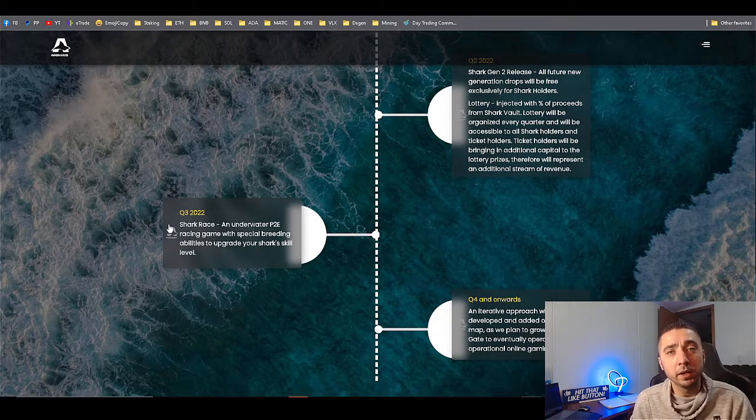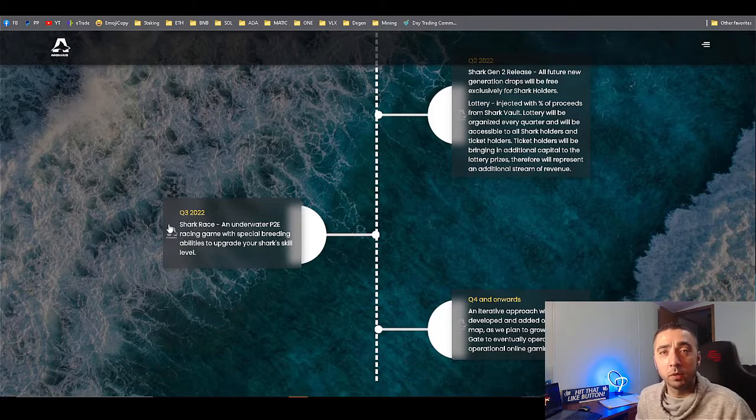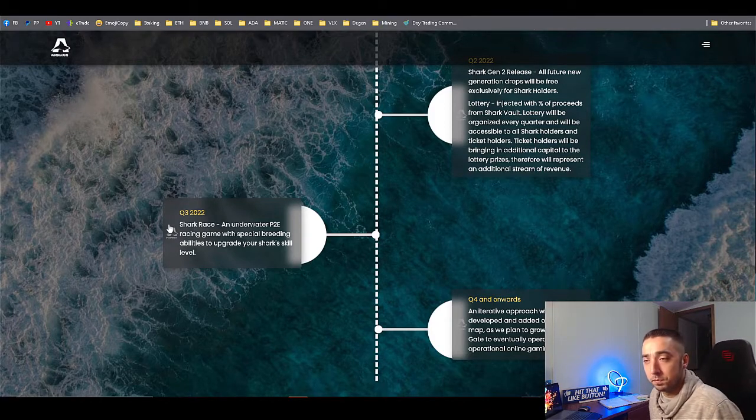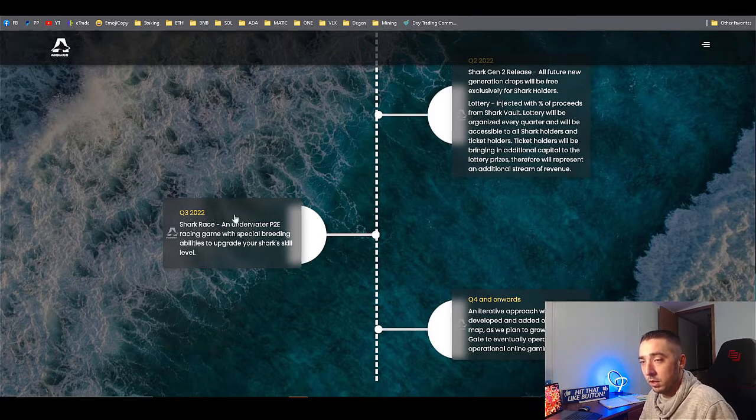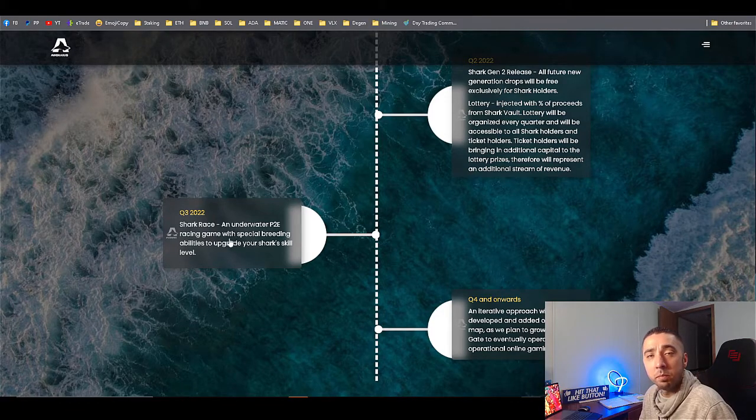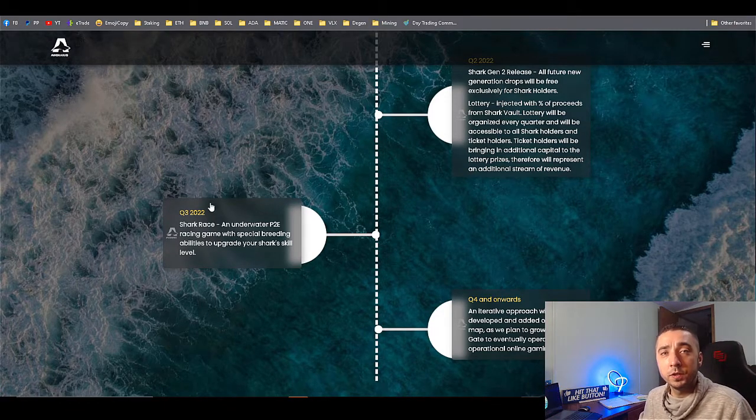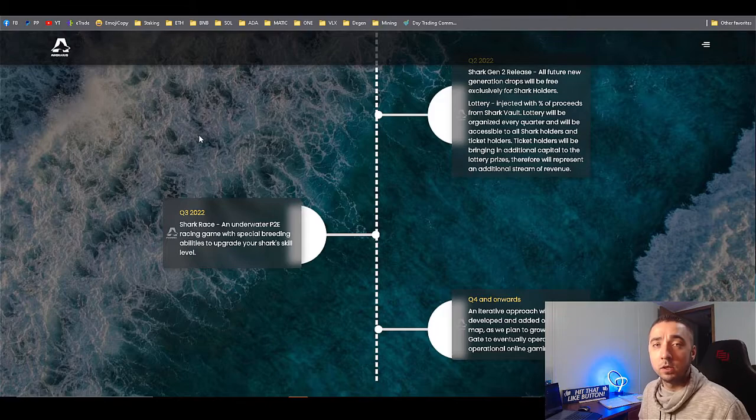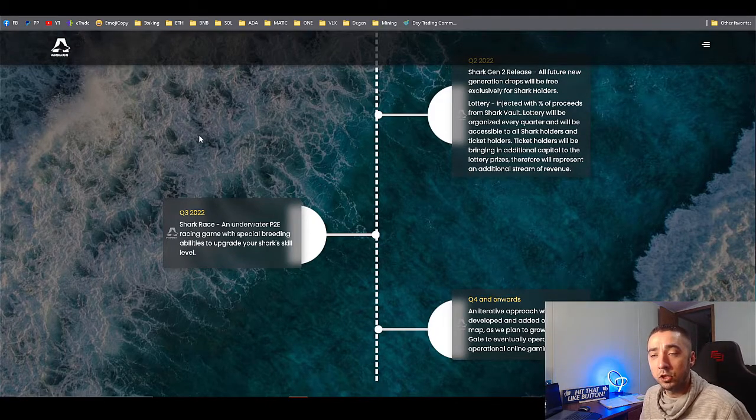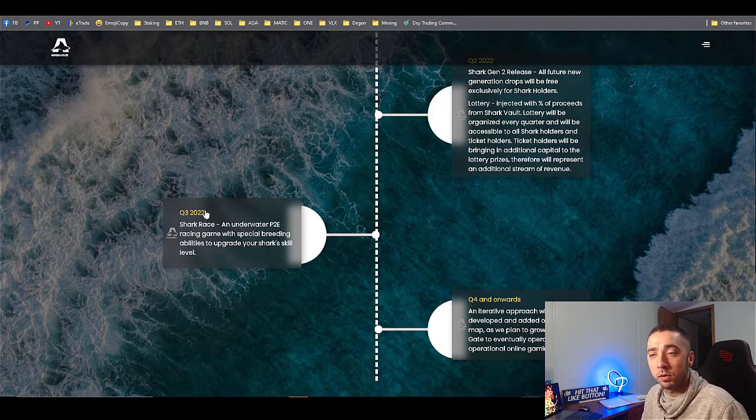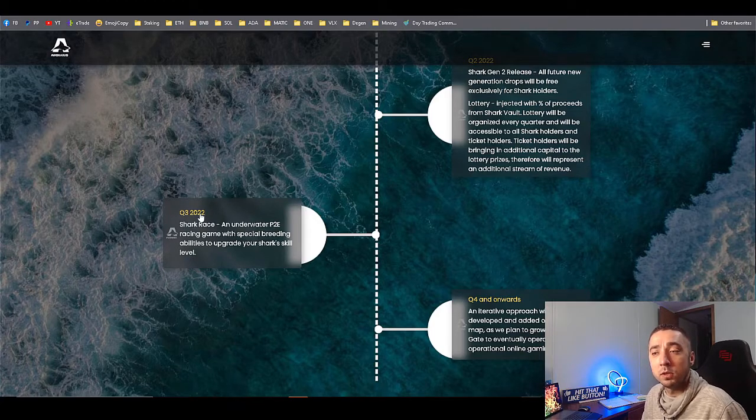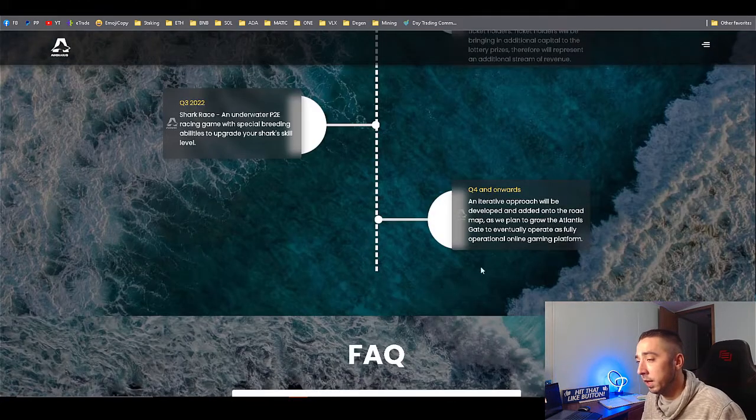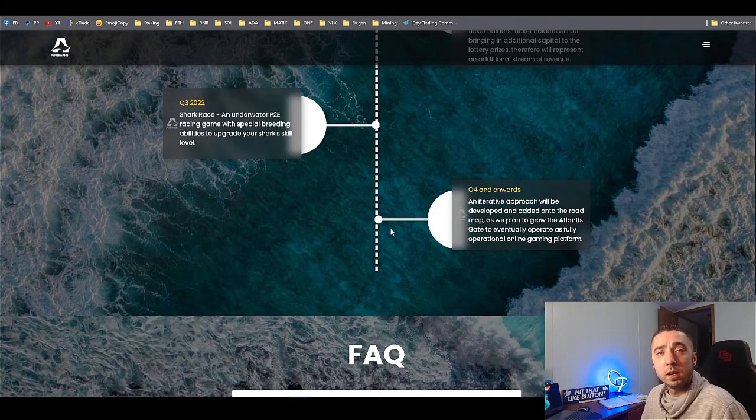Quarter three is where I was talking about the shark race. This is where they're going to announce play-to-earn abilities to upgrade your sharks and start racing them. That's where basically you'd be doing the play-to-earn. Right now we're in the early stages, so right now it's basically just letting you guys know about the mint and to get the sharks early.